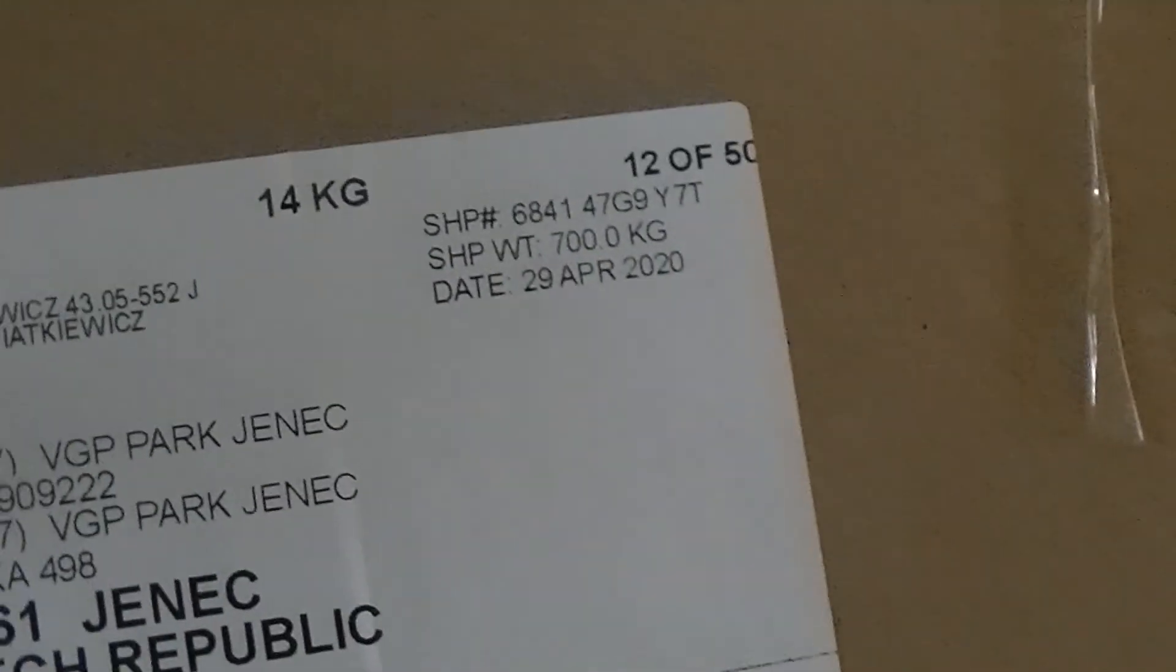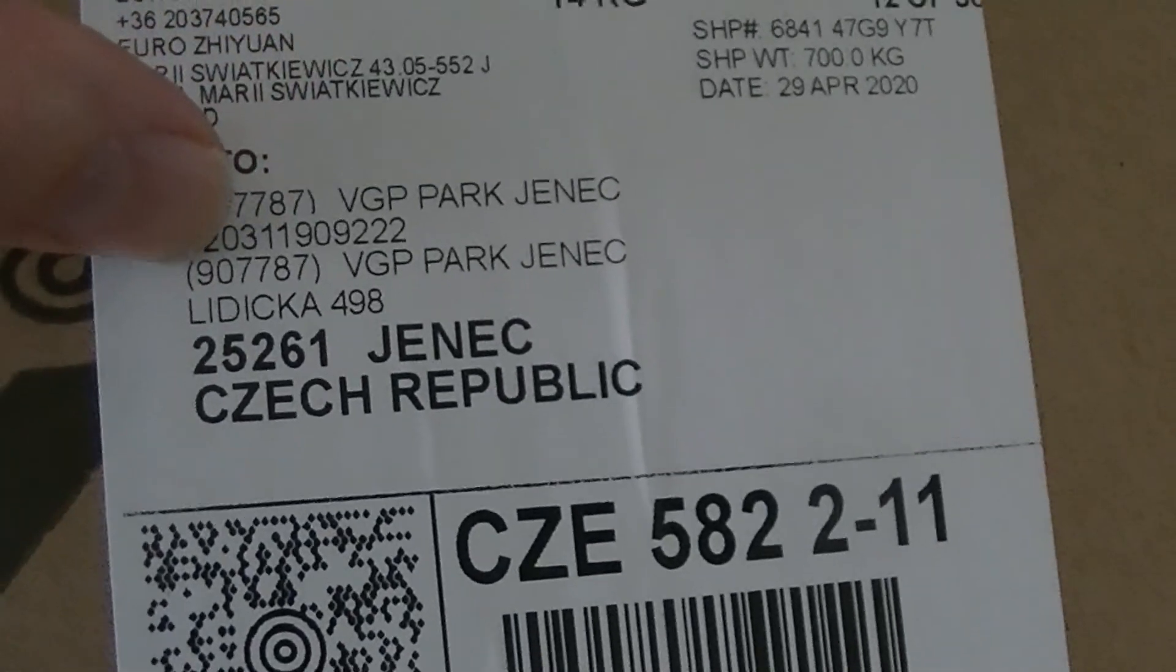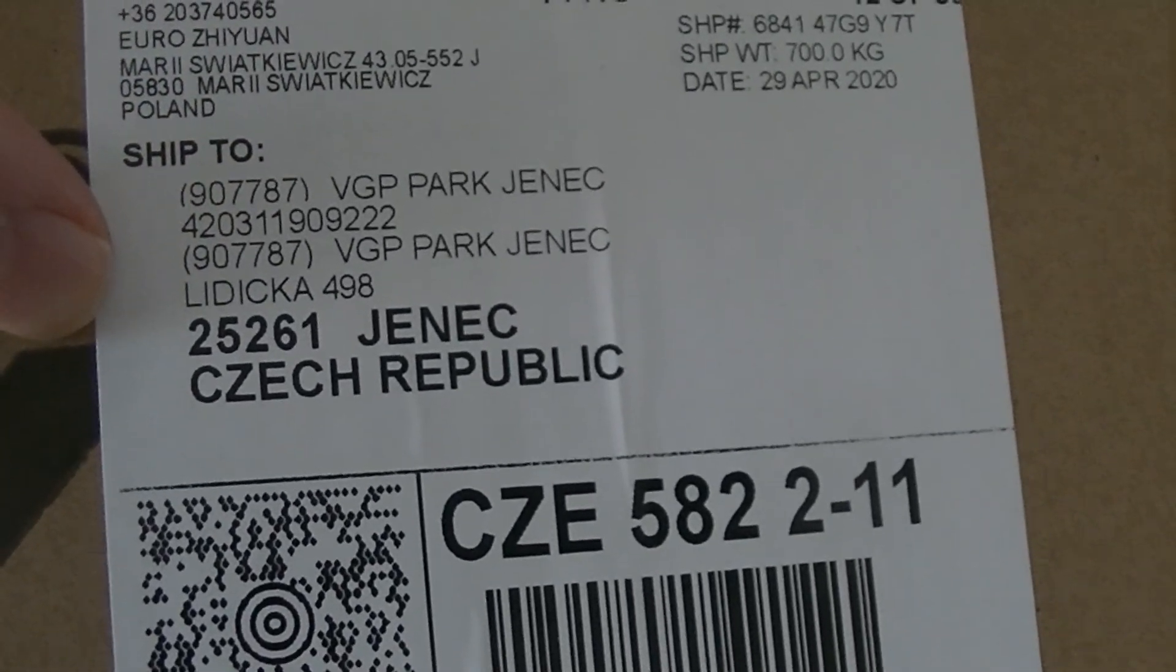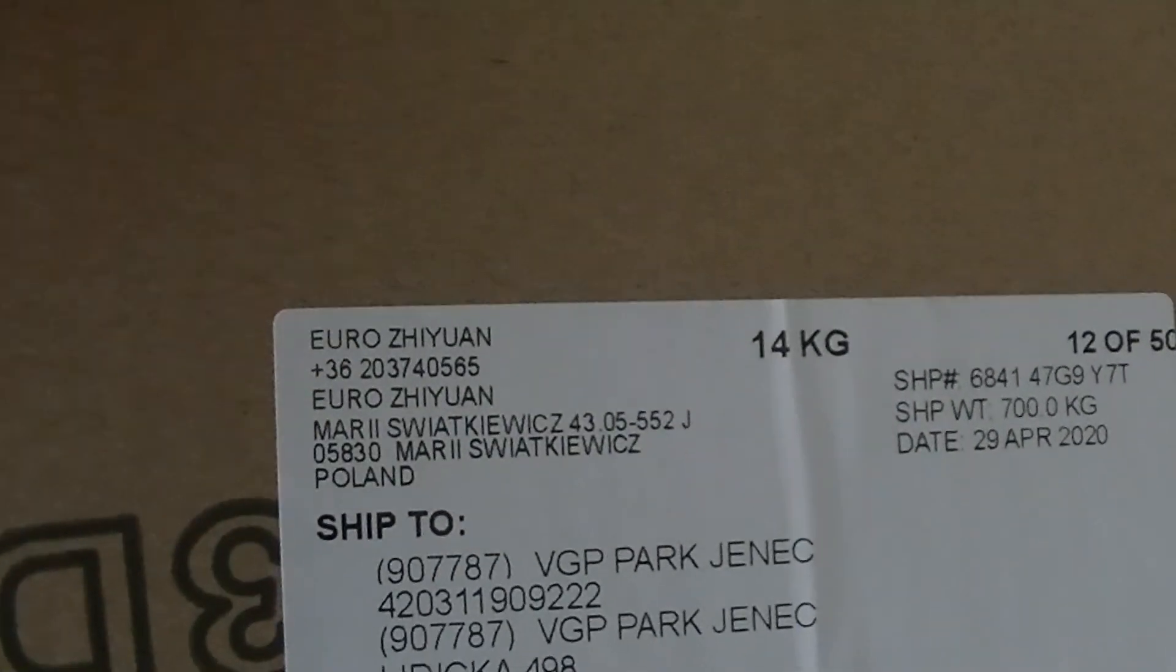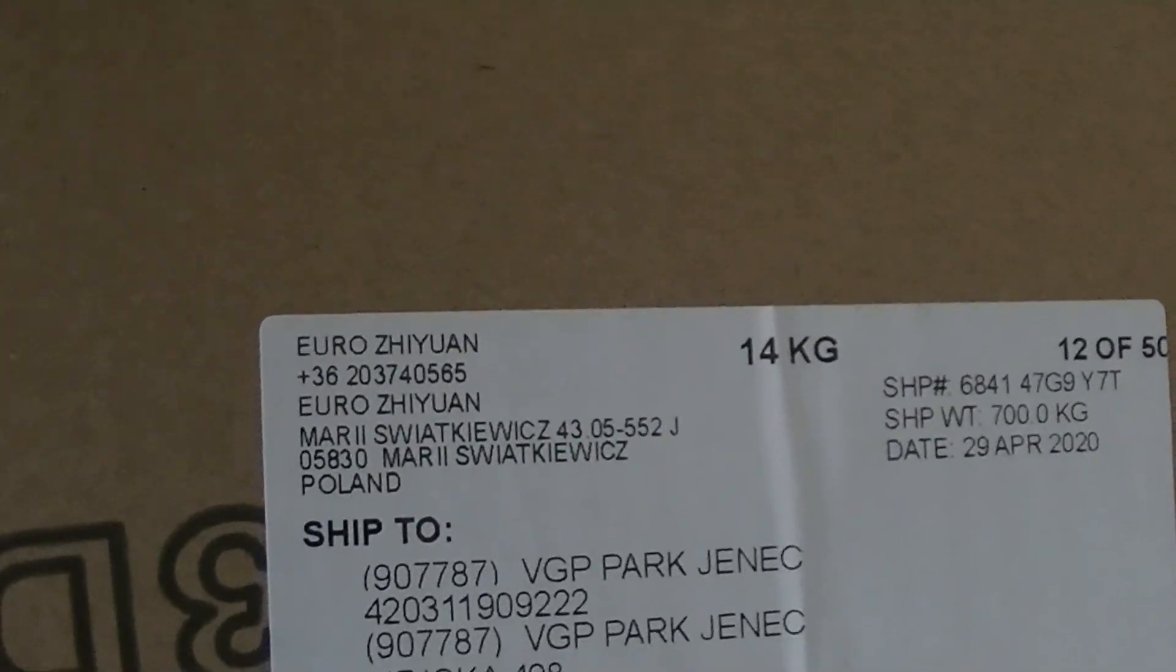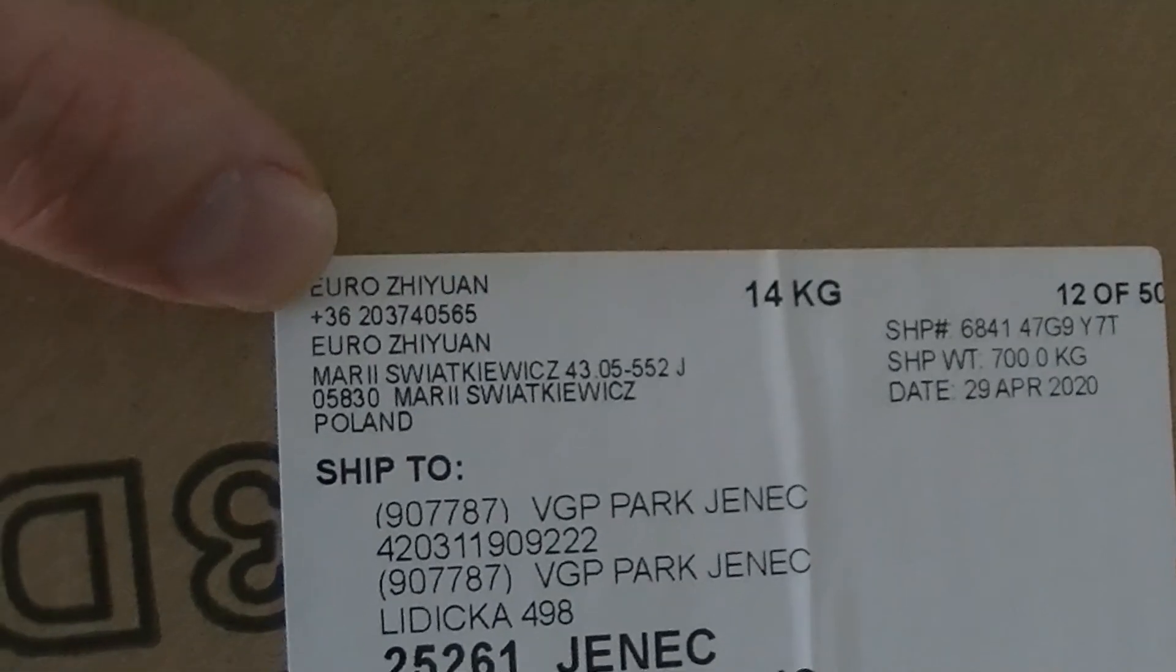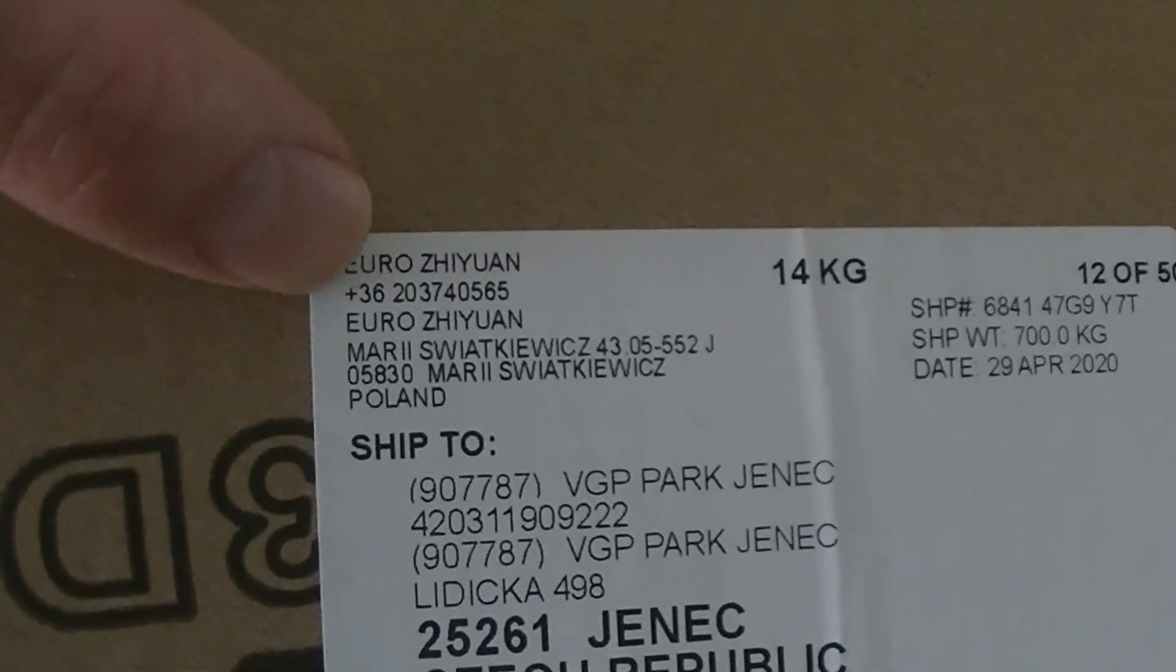But then here it says Czech Republic, and then the company that actually did the AliExpress seller is listed as registered in Poland.